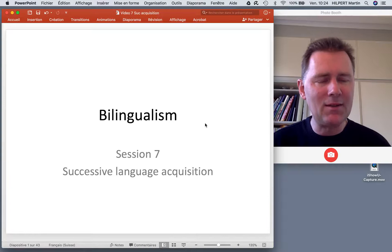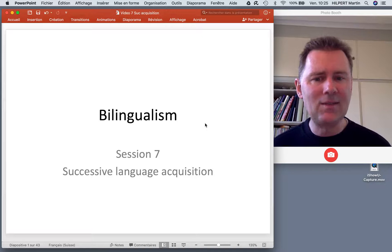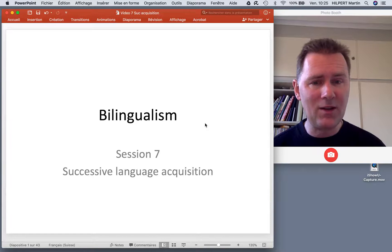In this video we'll focus on successive language acquisition — what happens when you learn a second language on top of a first language that is already in place.